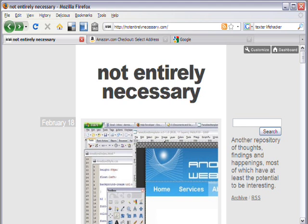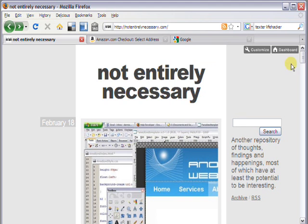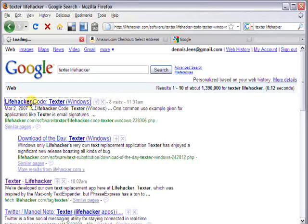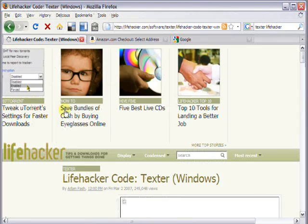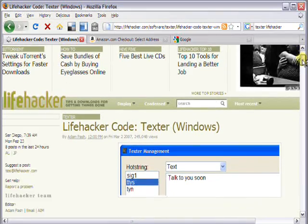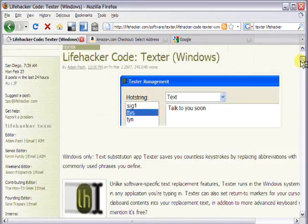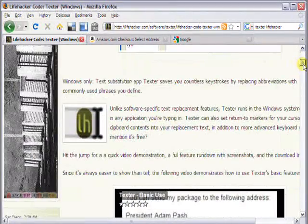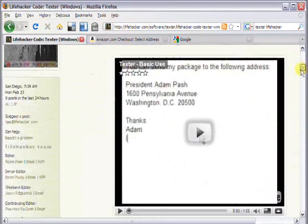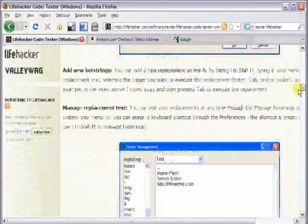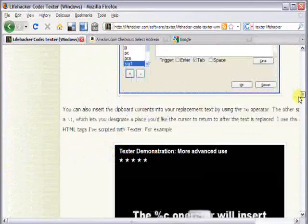If we go to a browser and search for Texter Lifehacker, it's the first result in Google. This takes us to a page where we can download the application, find out information about the history and development of it, and also watch a couple of short videos about its use.